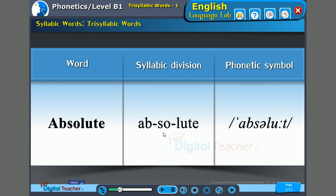Next word: 'Absolute.' The syllables are: 'ab,' 'so,' and 'lute.' The stress is on the first syllable — 'ab.' AB-so-lute. Absolute.